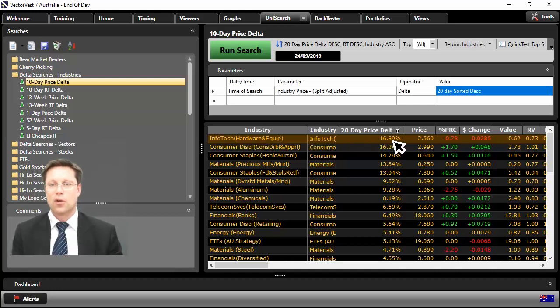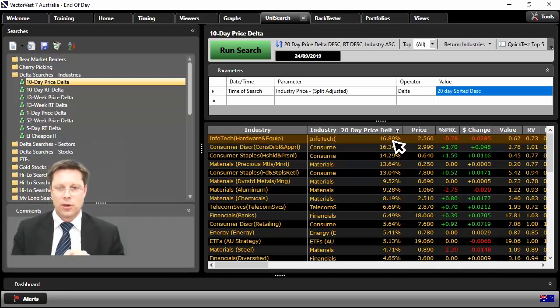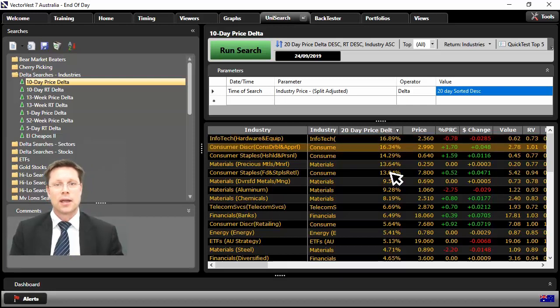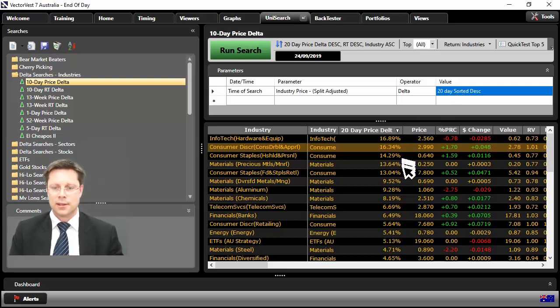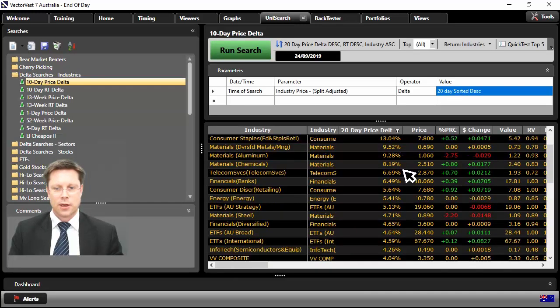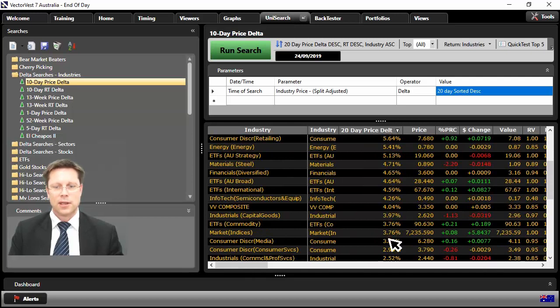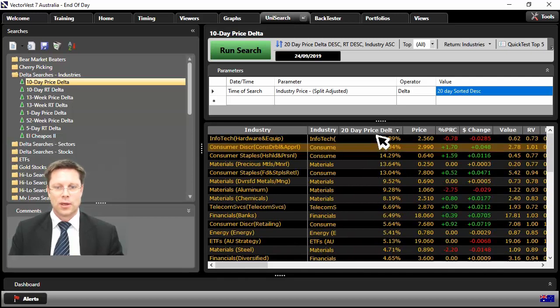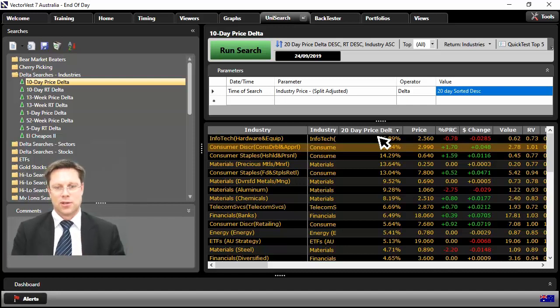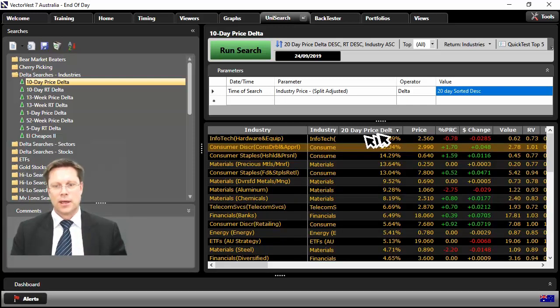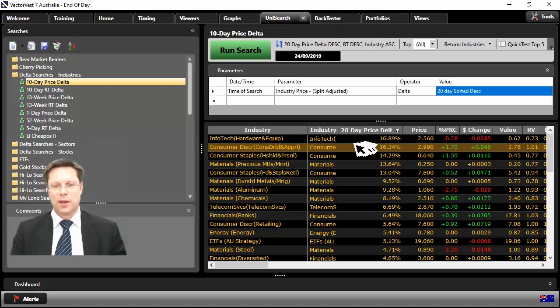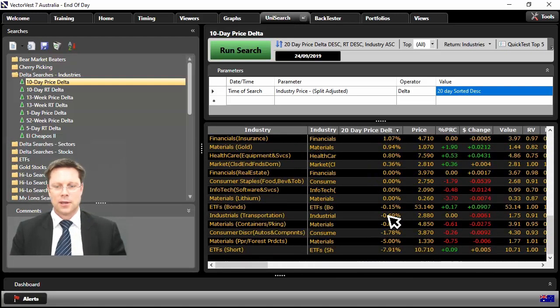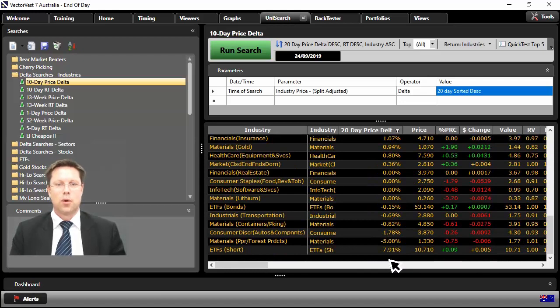That is the best performing industry over the last 20 days. It's gone up a whopping 16 odd percent. You can run your eye down here. You can see there's a couple of industries here where there have been double digit returns over the last 20 days. Very impressive. And as we go down the list, those numbers start decreasing because it's sorted in price return delta. The best performing at the top of the list, the worst performing there at the bottom of the list.